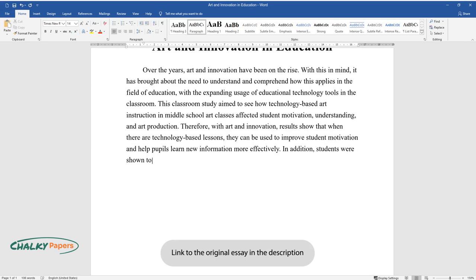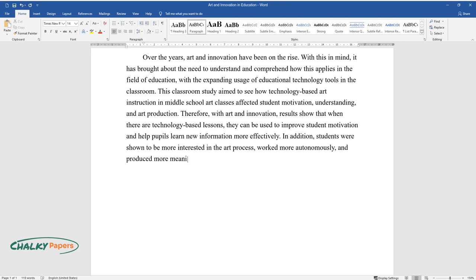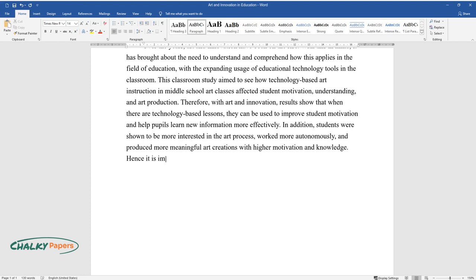In addition, students were shown to be more interested in the art process, worked more autonomously, and produced more meaningful art creations with higher motivation and knowledge.